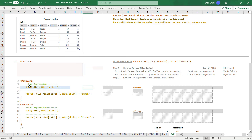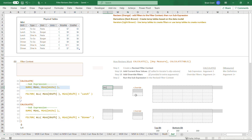Now calculate is going to revise the filters based on this override filter — argument two of calculate. We're going to perform this derivation: go get all the values of the shift column, ignoring the filters. There are no filters right now, so it's not critical that it ignores them, but whenever we use the ALL function we're ignoring the filters. This will produce a temp table that looks like: shift — lunch and dinner. We pass it into the filter iterator, which adds an expression column checking if each row's shift equals lunch, and just keeps the true rows.